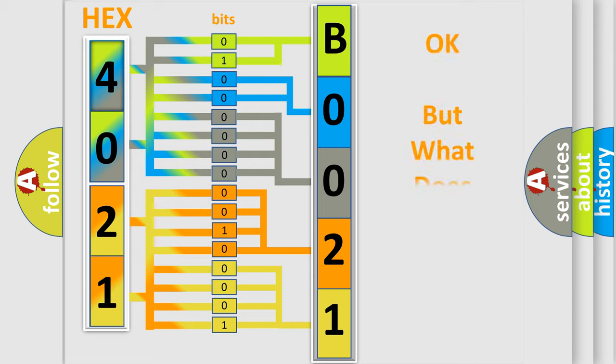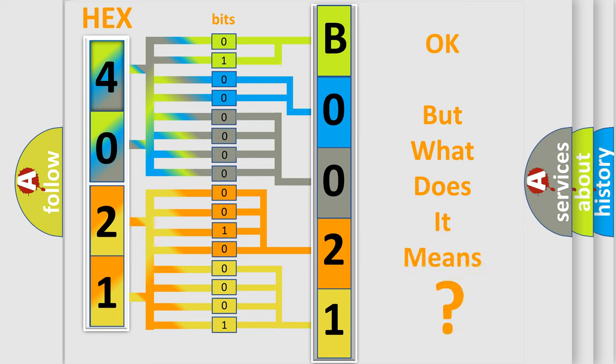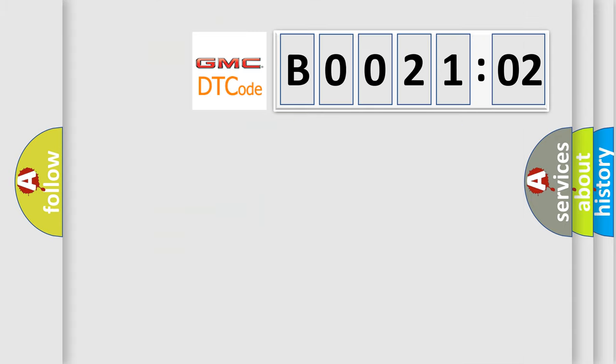The number itself does not make sense to us if we cannot assign information about what it actually expresses. So, what does the diagnostic trouble code B002102 interpret specifically?